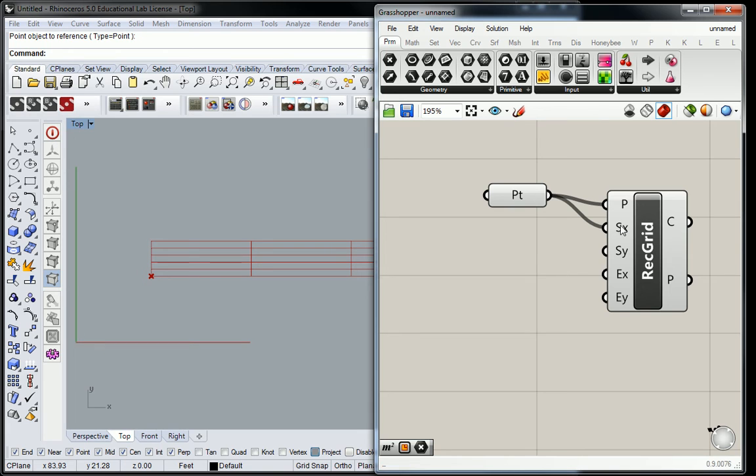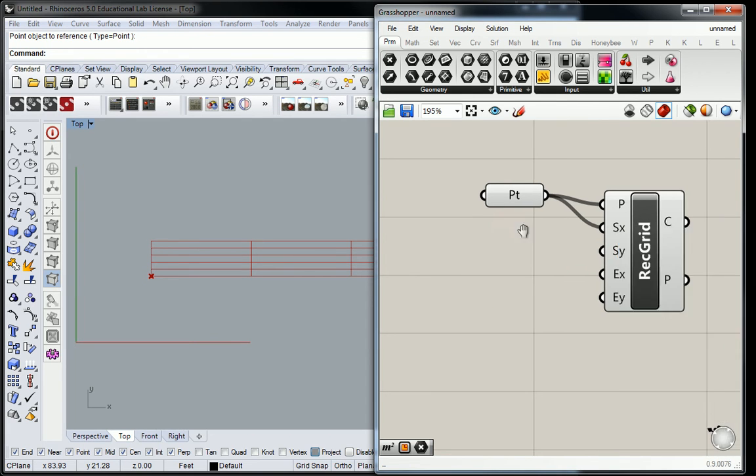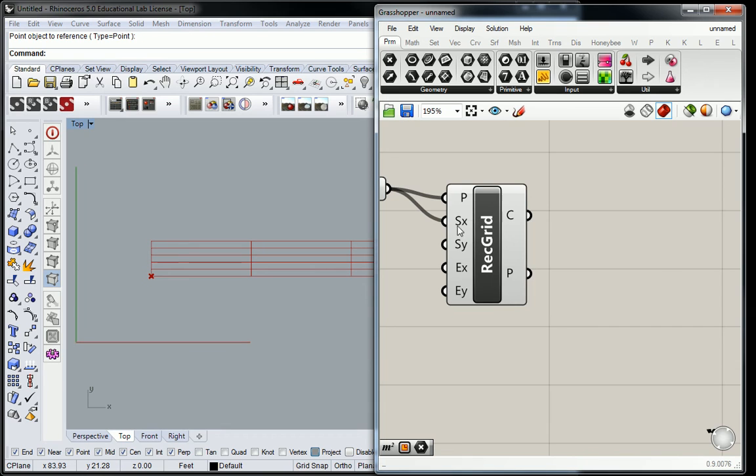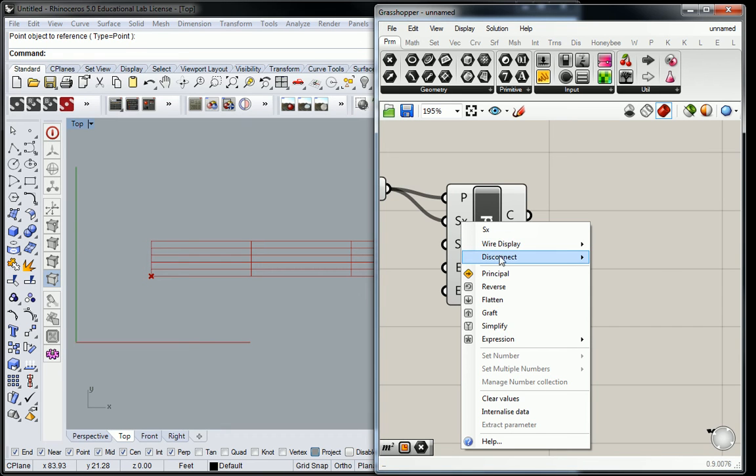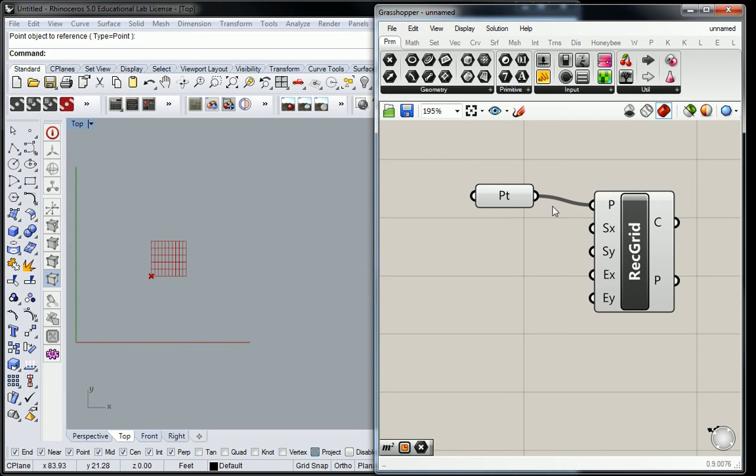The way that I typically like to do it is I'll right-click that input, and then I'll go to, oh, I need to move that over, right-click the input, and I'll go to disconnect, and it'll allow me to select which connection, because you can have more than one on each input if you wanted, which one to remove. And if I just click that, it'll remove it.